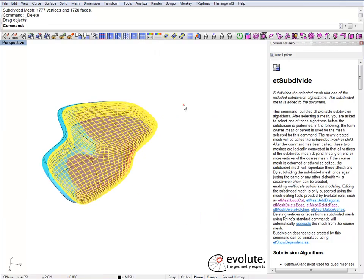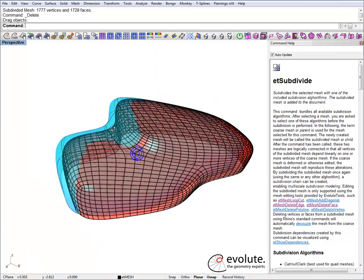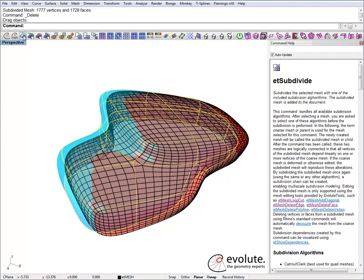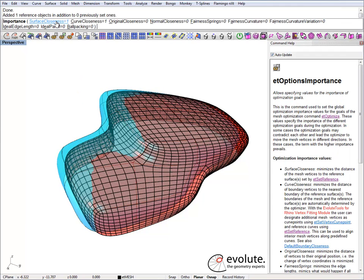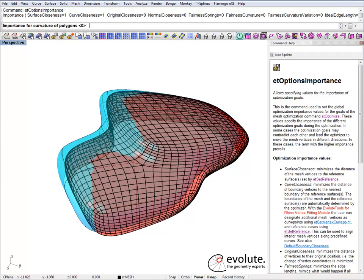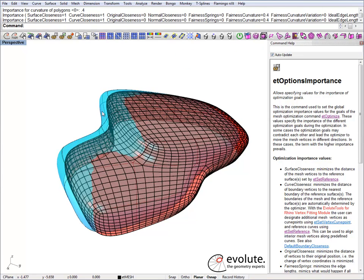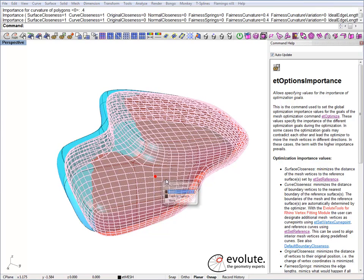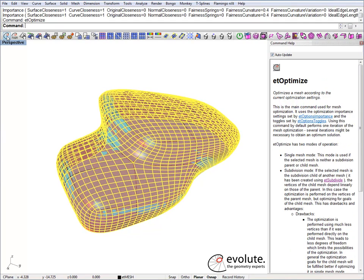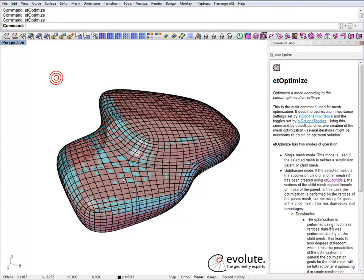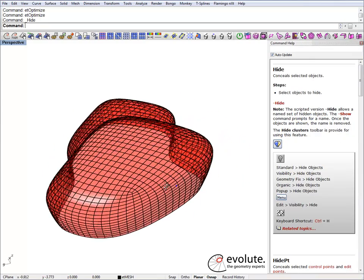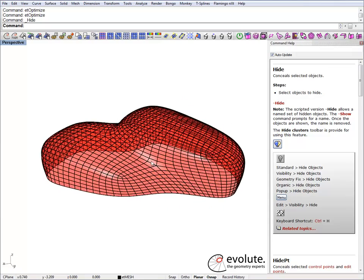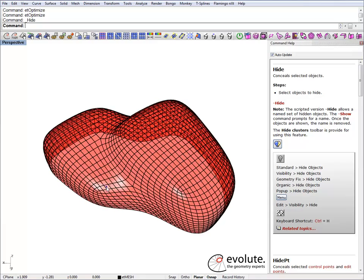First we will force the mesh to take the shape of our input surface. I will set this T-spline surface as a reference. Checking the optimization parameters: we have the default surface closeness and curve closeness. I'll add a bit of fairness curvature — let's say 0.4 — and start the optimization. Pick the mesh and go. At this point I can hide the T-spline surface and have a better look at our panelized object. It's pretty nice and smooth.